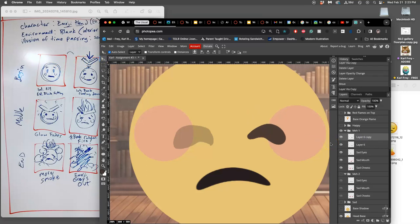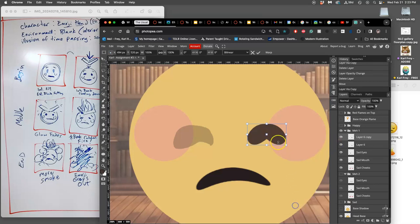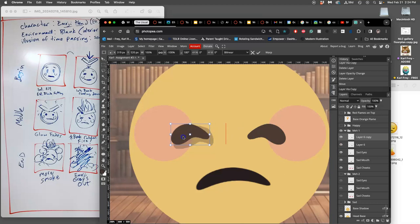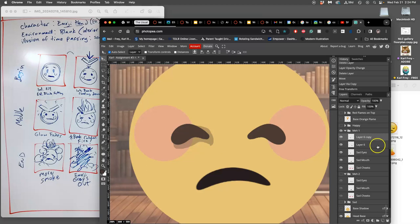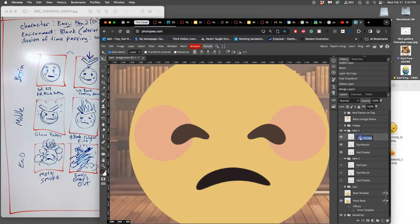I'm going to duplicate it. I'm going to command or option command T it. I'm going to flip it horizontally. I'm going to move it equidistant, fairly symmetrically. Place it. And then I'm going to merge these two layers together. Command E. These are my met eyes.